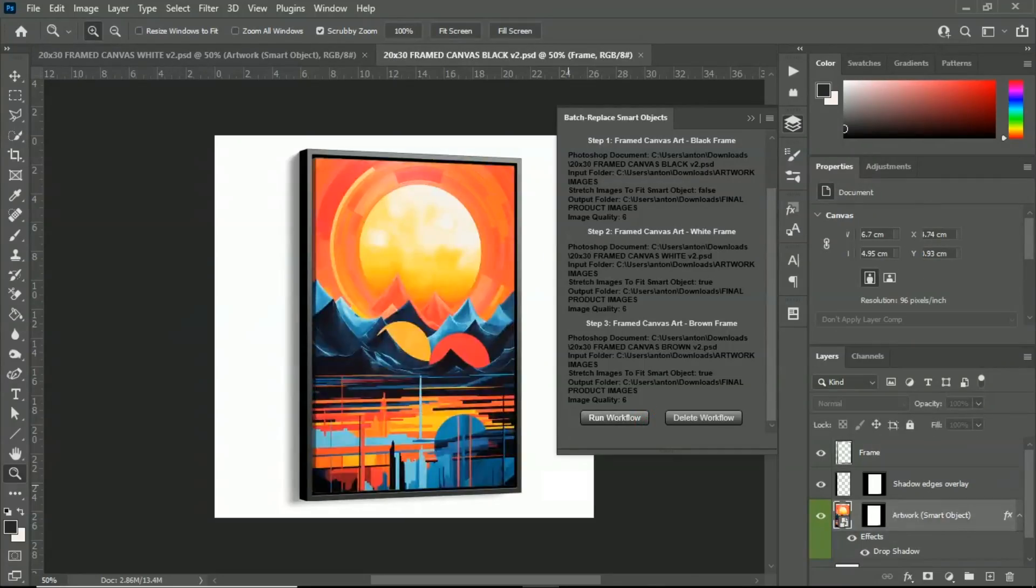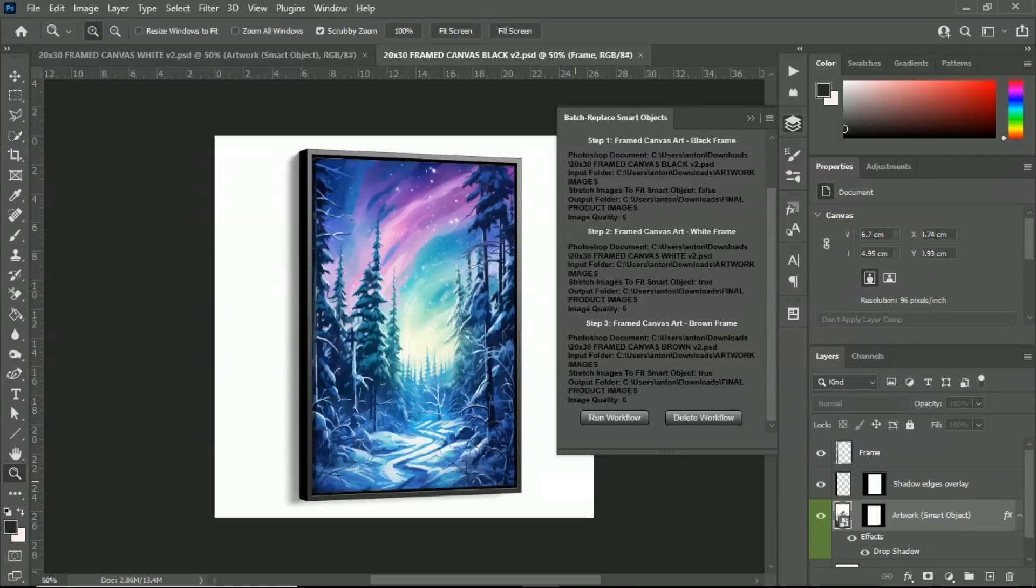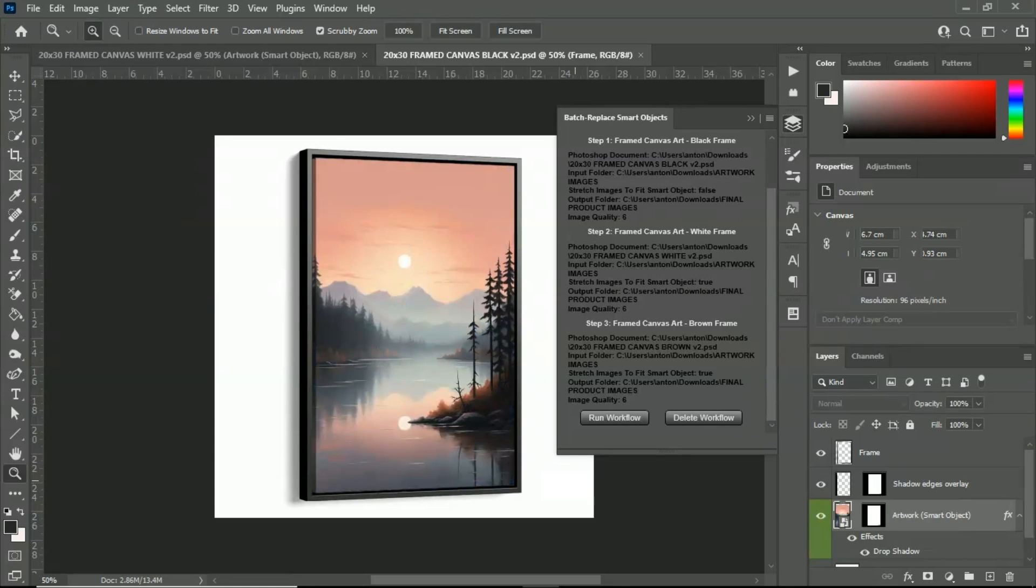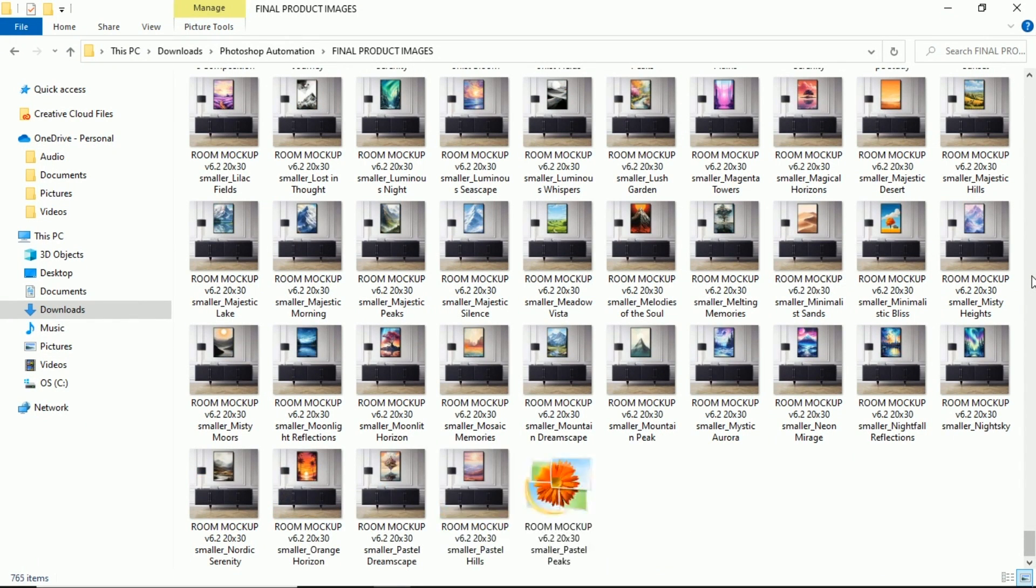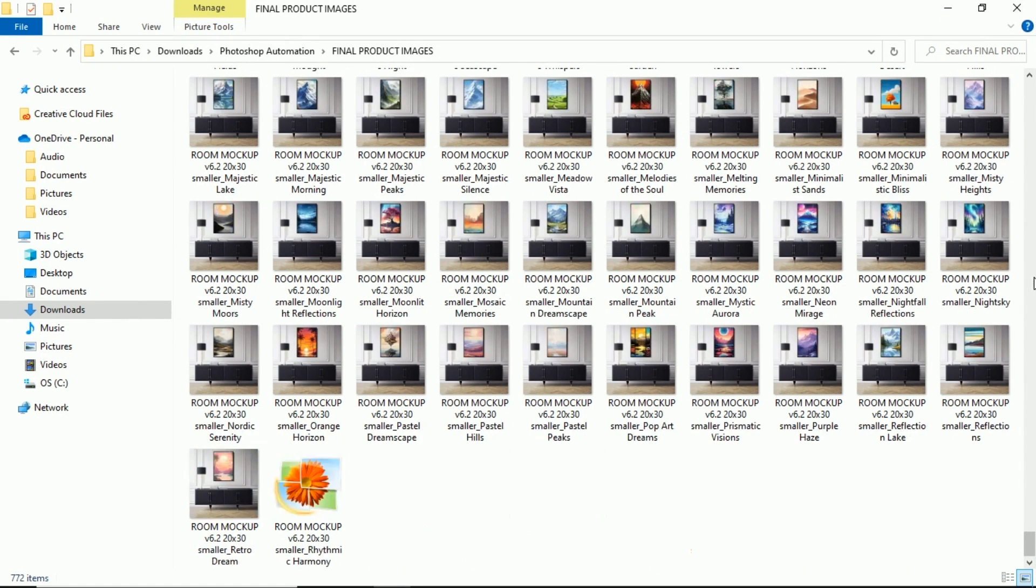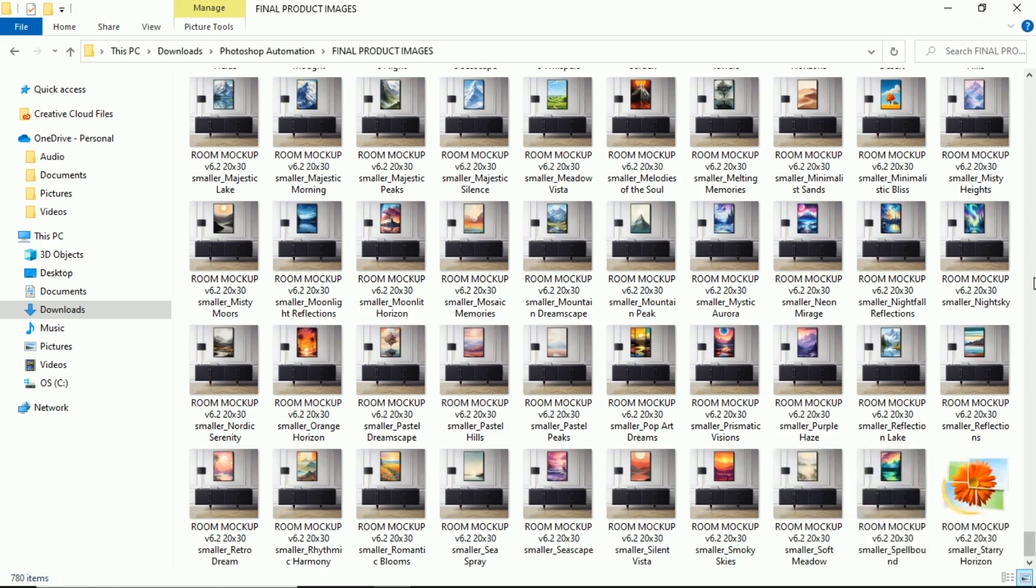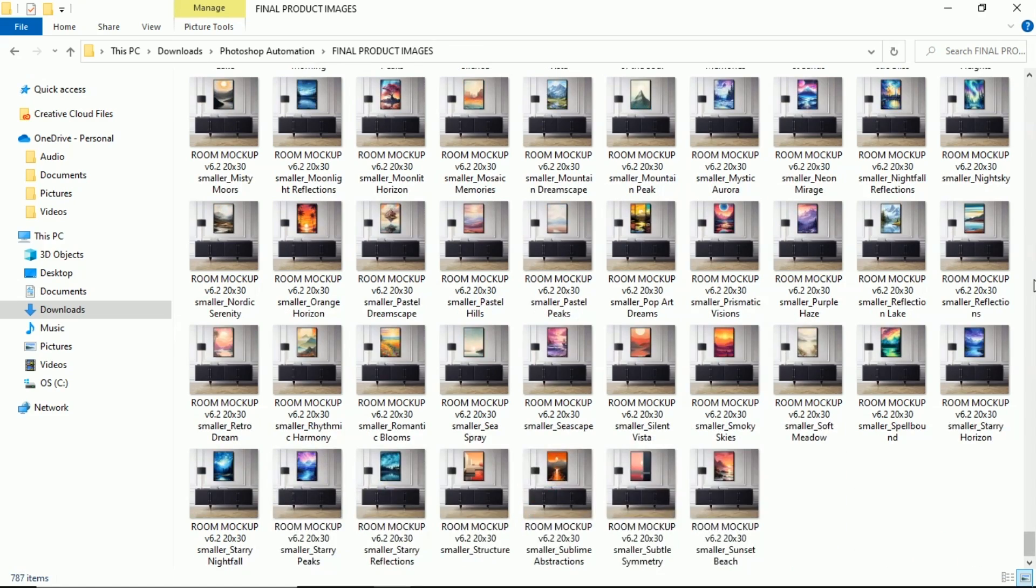The Batch Replace Smart Objects plugin is easy to use and it's easy to install. Add it to Photoshop and you can automate your entire workflow with one single button click.